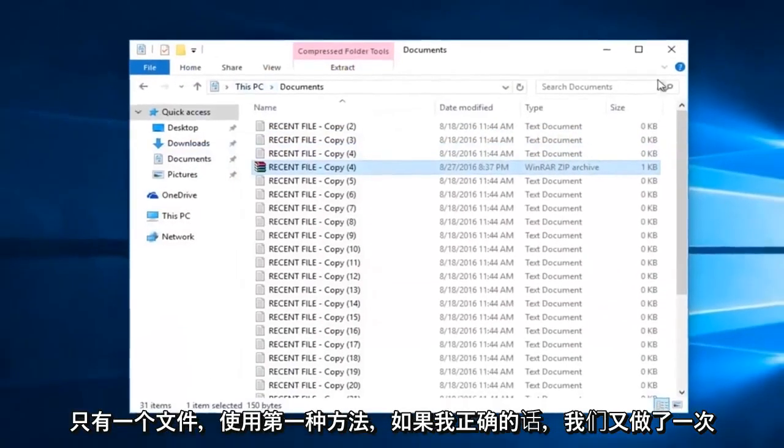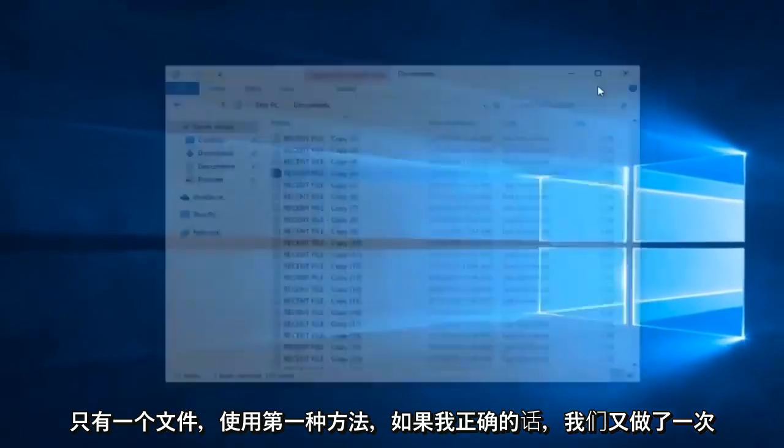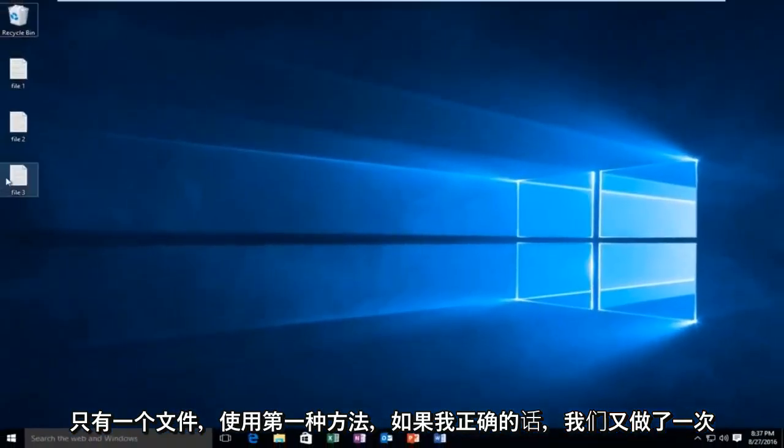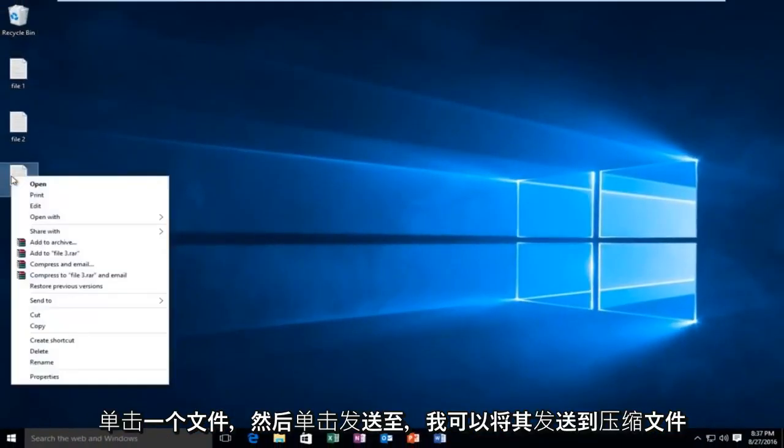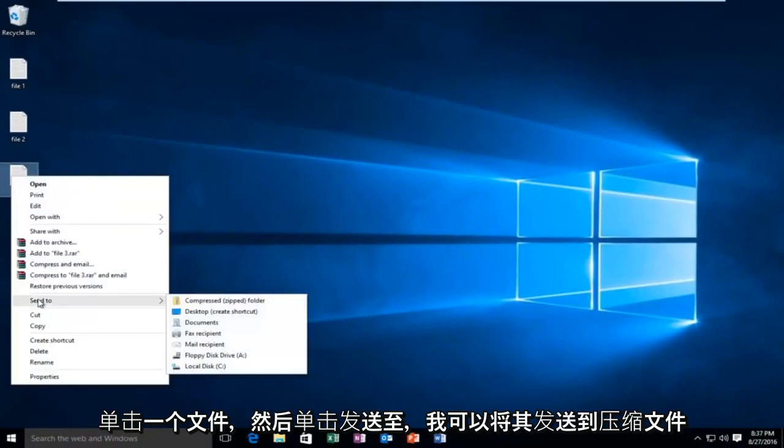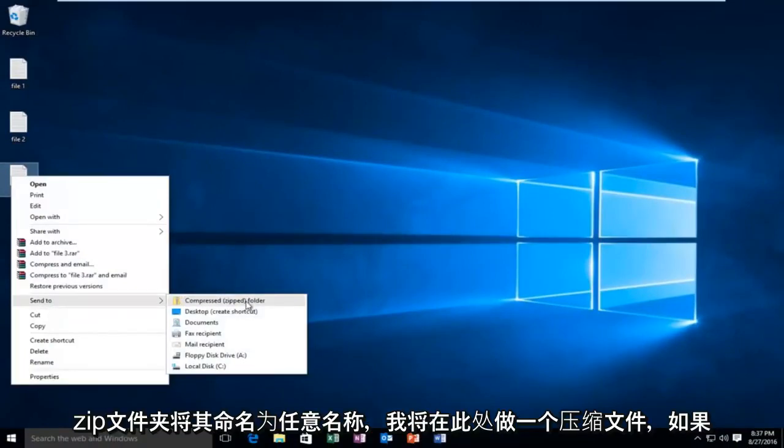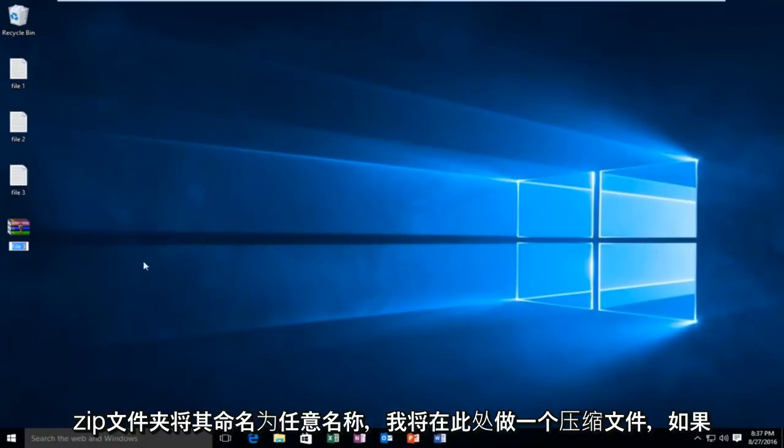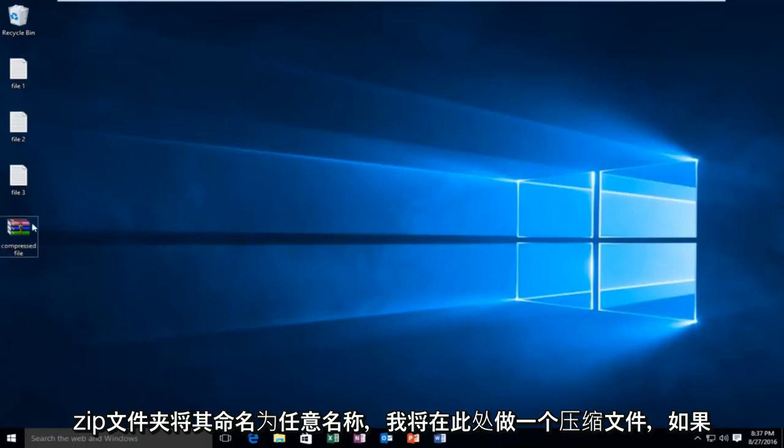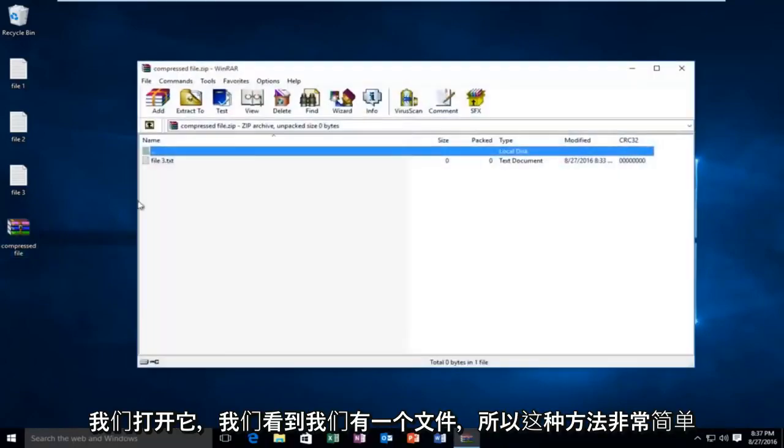And with the first method we did, again, if I just right click on the one file, then I left click on send to. I can send it to a compressed zip folder. Name it whatever you want. I'm going to do a compressed file here. And if we open it up, we see we have the one file.